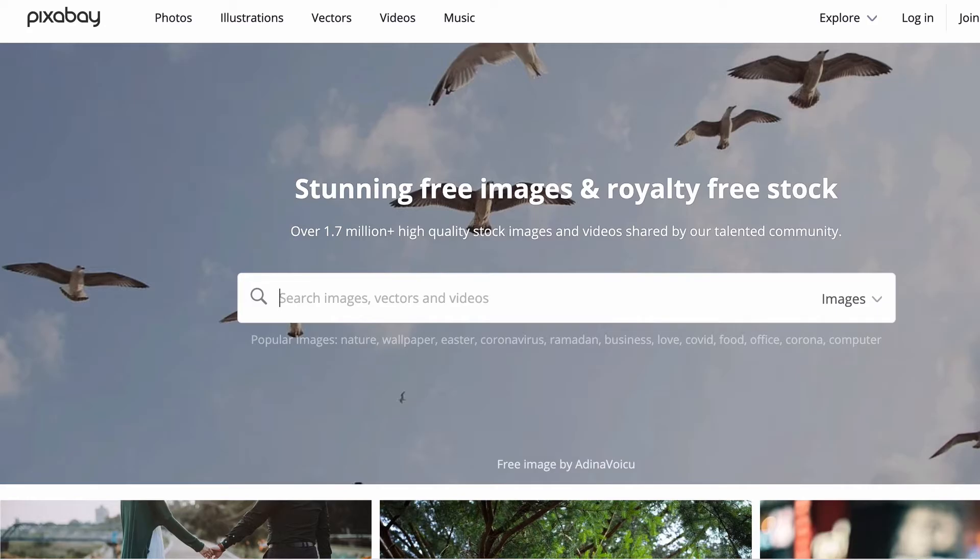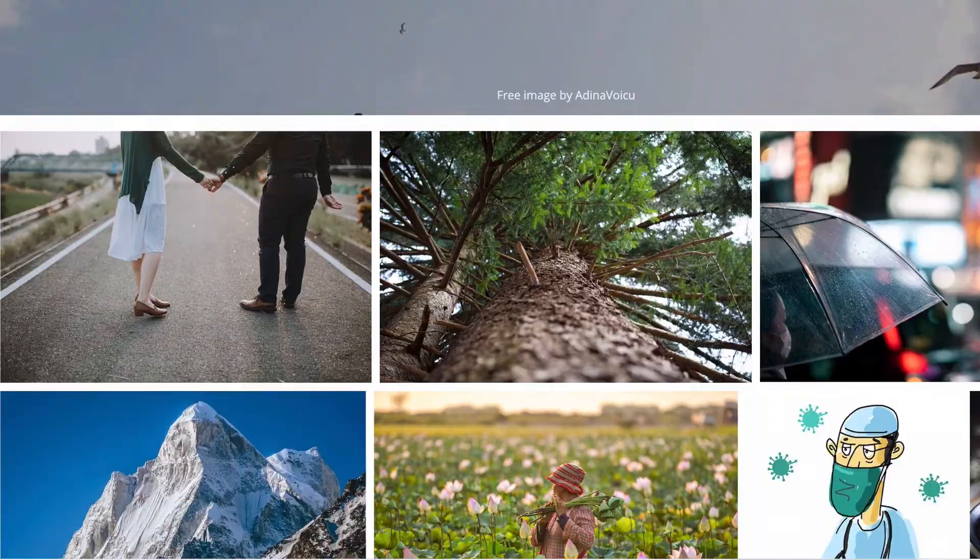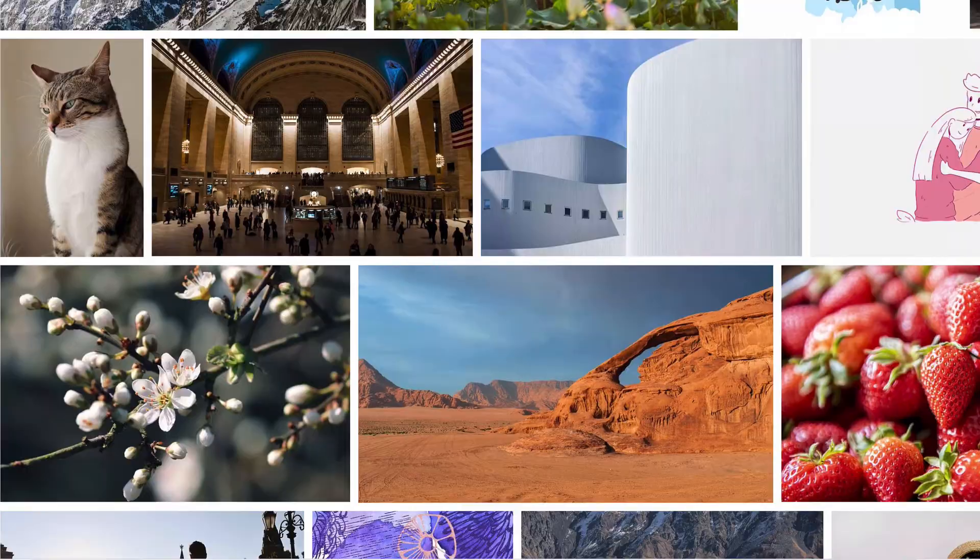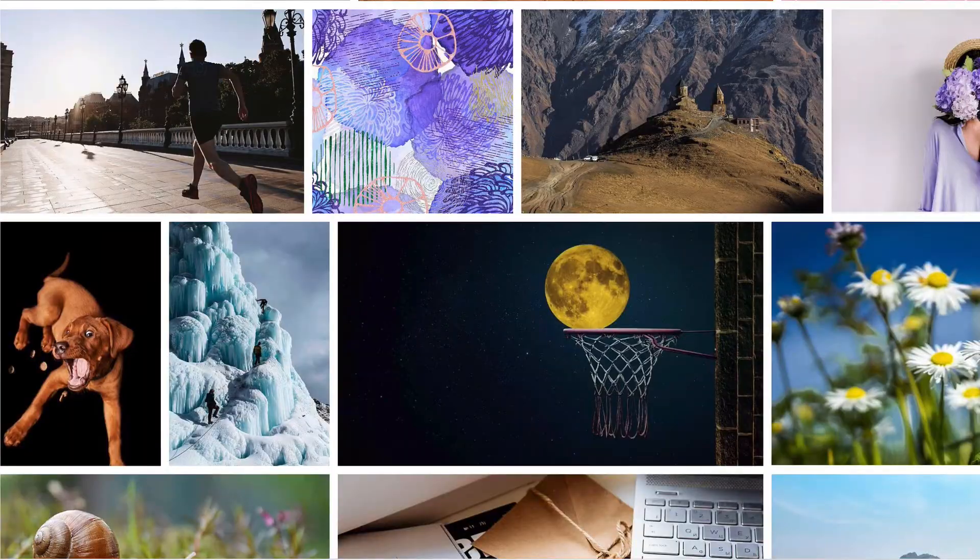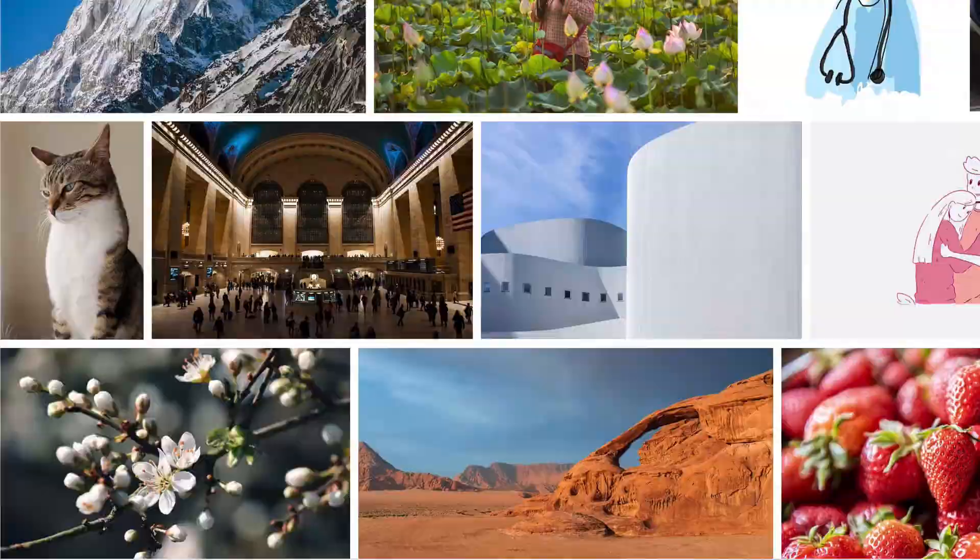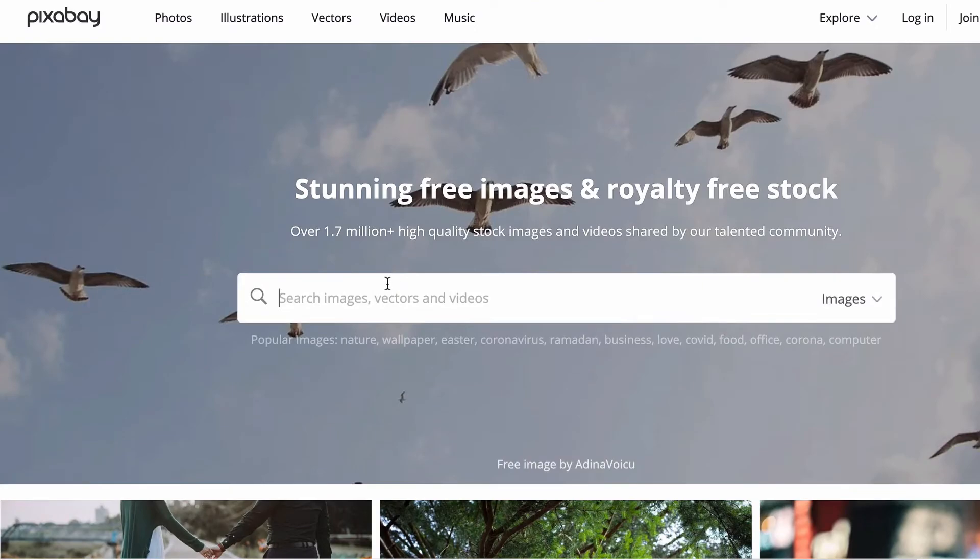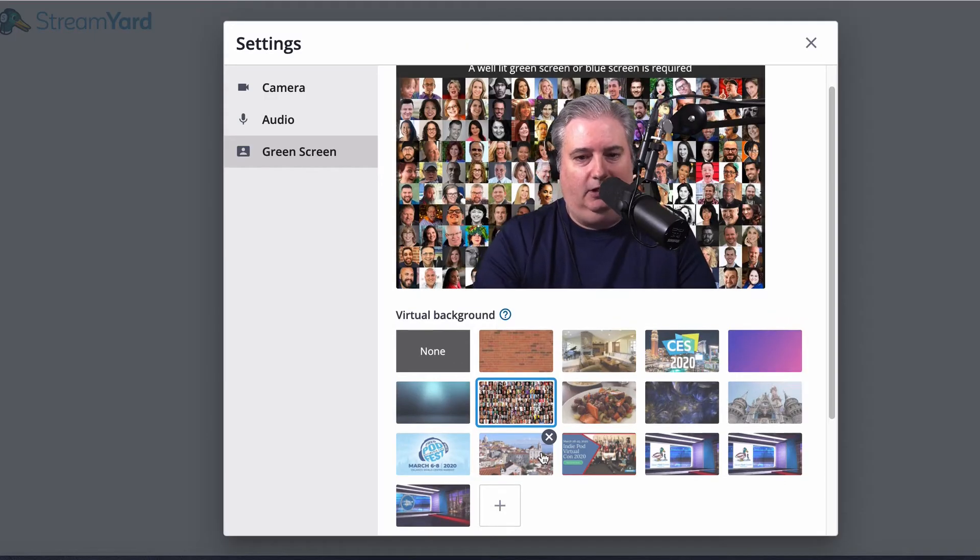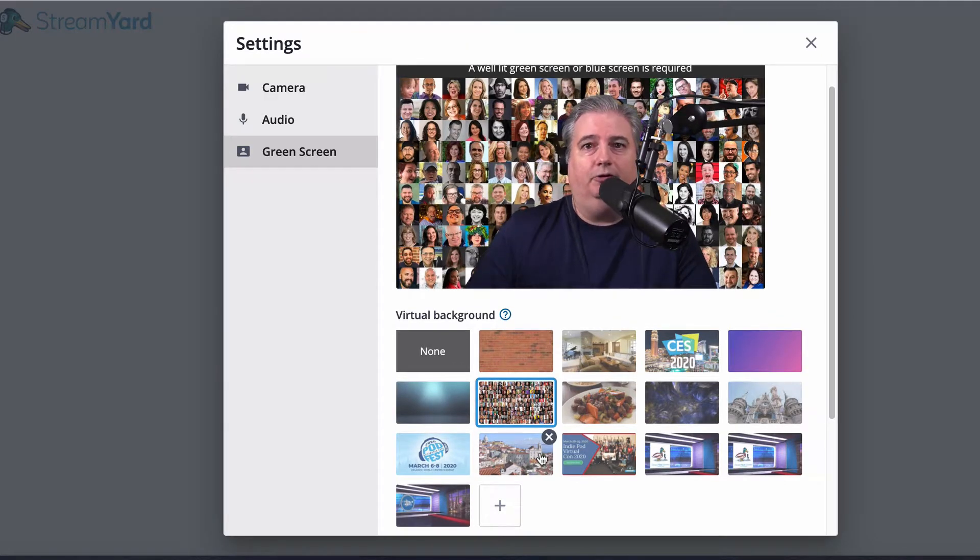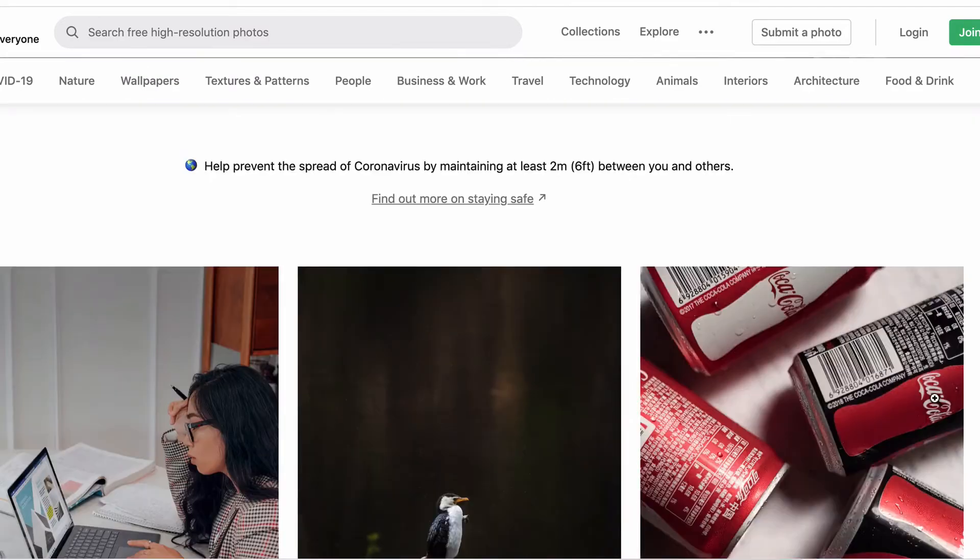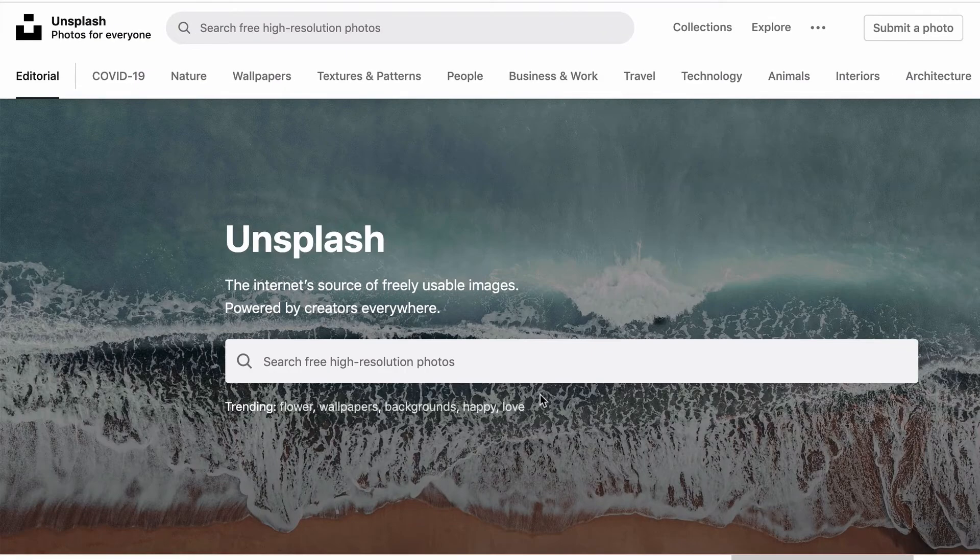You can go to Pixabay, Unsplash if you're looking for free stock images. There's a lot of other options you can use. Just make sure that it's a royalty-free stock image and that you're allowed to use it for commercial use if you're going to use it for business or in an advertisement or something of that nature.